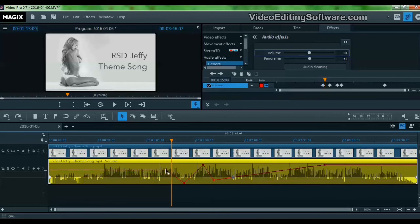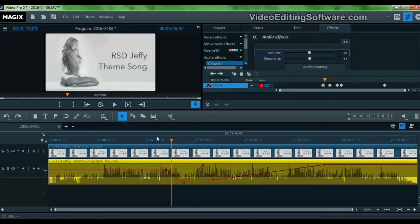This is how you manipulate the audio in Magix Edit Pro Plus, or Magix Video Pro X7, like I have it right here. Hope this helps, and let me know in the comments if you need any more tutorials. Cheers, bye-bye.